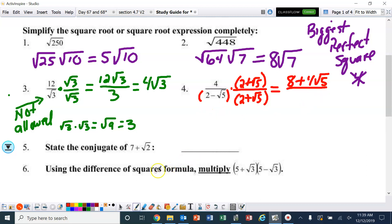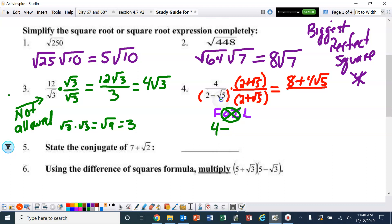On the denominator, we could FOIL that, but if you recall, this is a difference of two squares. So we don't need to worry about the outside and inside terms — just the first and last terms. The first terms give us four from two times two, minus the square root of five times the square root of five, which is the square root of 25, which is five. So the denominator is four minus five, which is negative one.